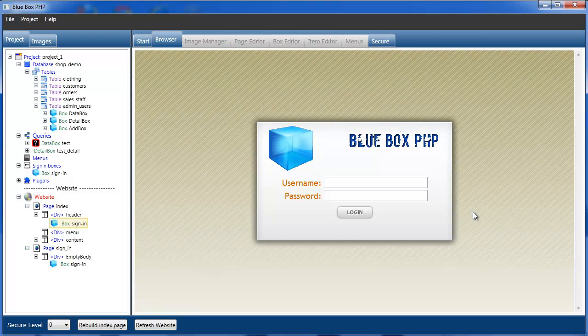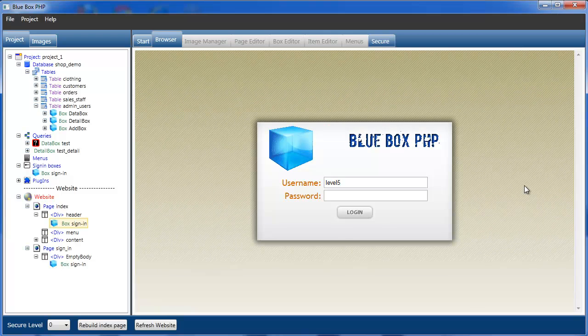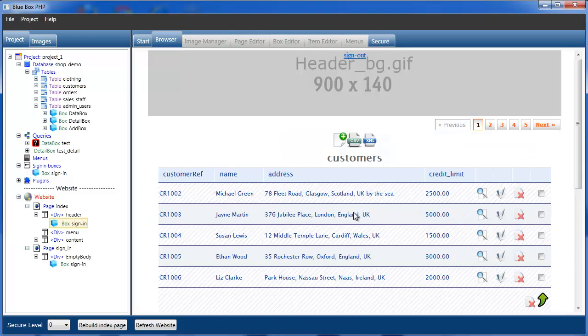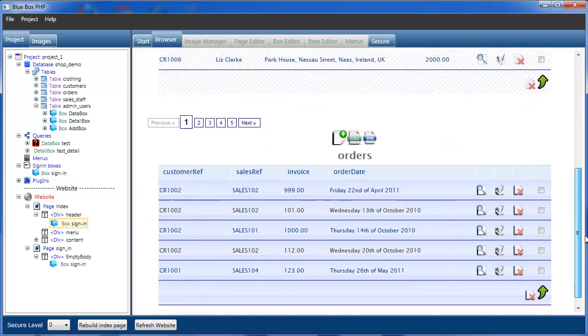We now sign in again — level 5, password level 5 — log in, and we're taken to the index page.